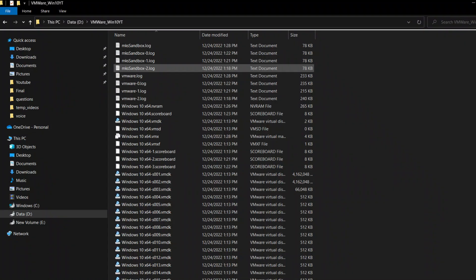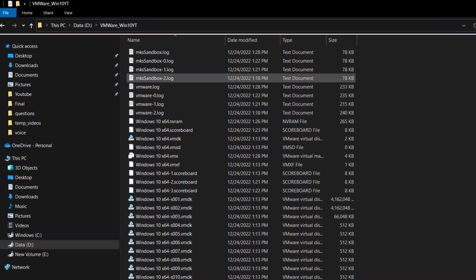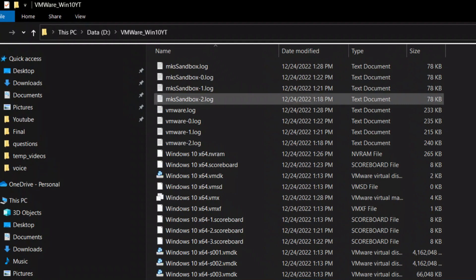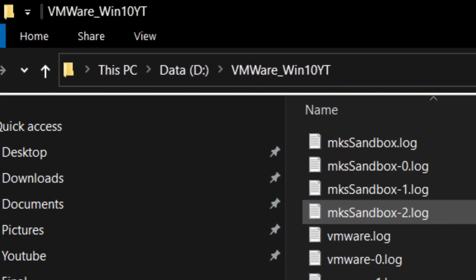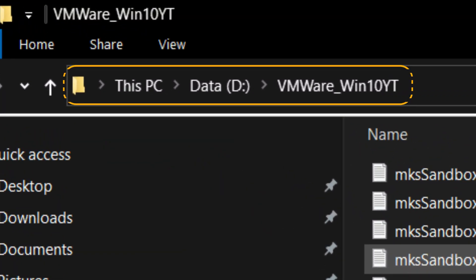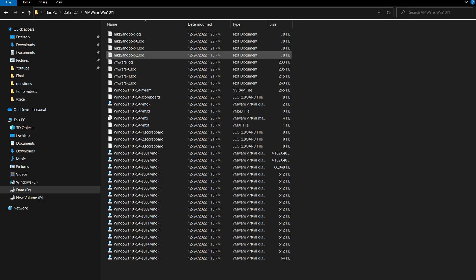Open the Windows File Explorer and go to the root directory of the VMware image. For example, I have installed the VMware image in D Drive vmware_win10yt directory. Once you are inside the root directory,